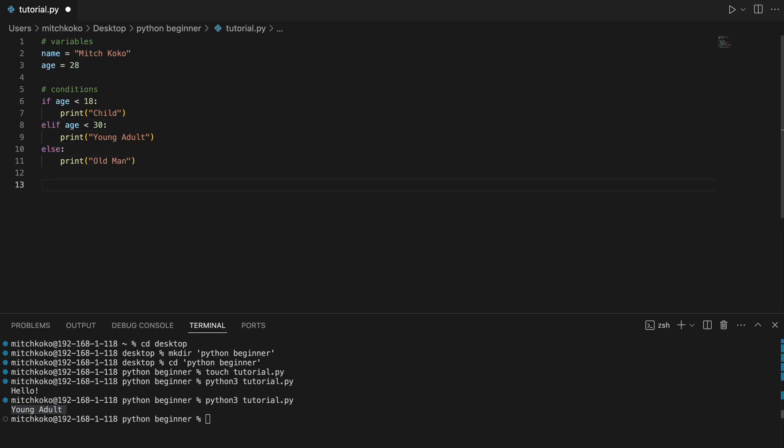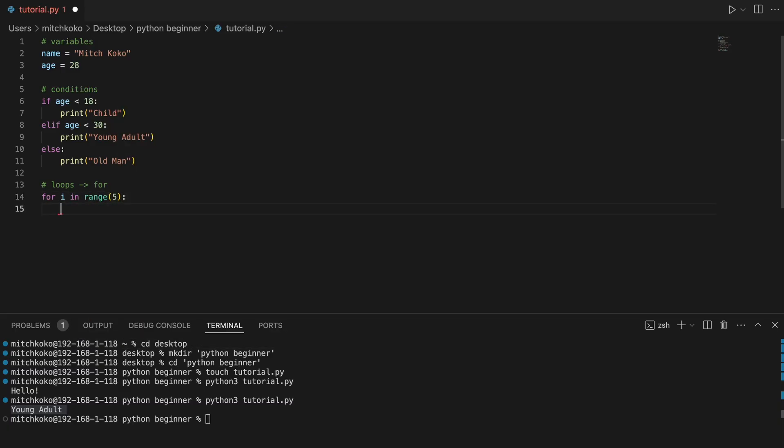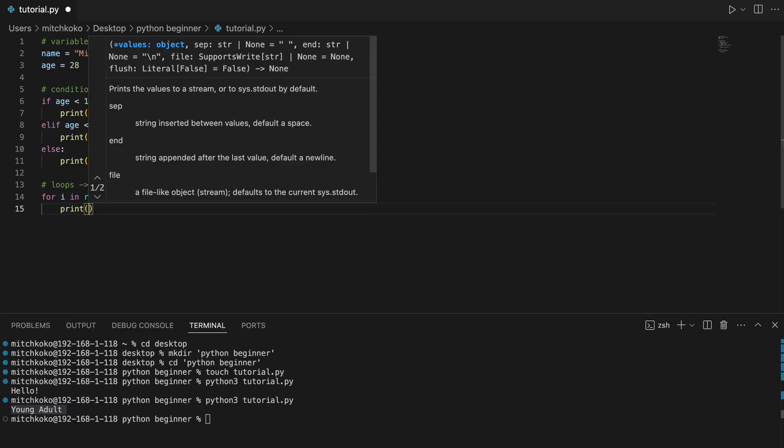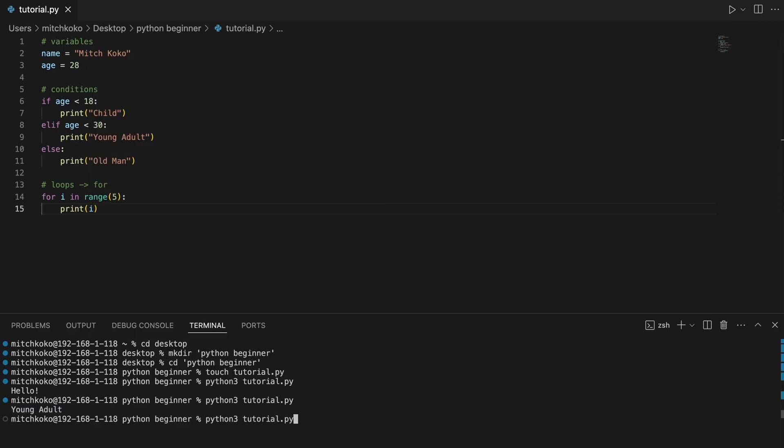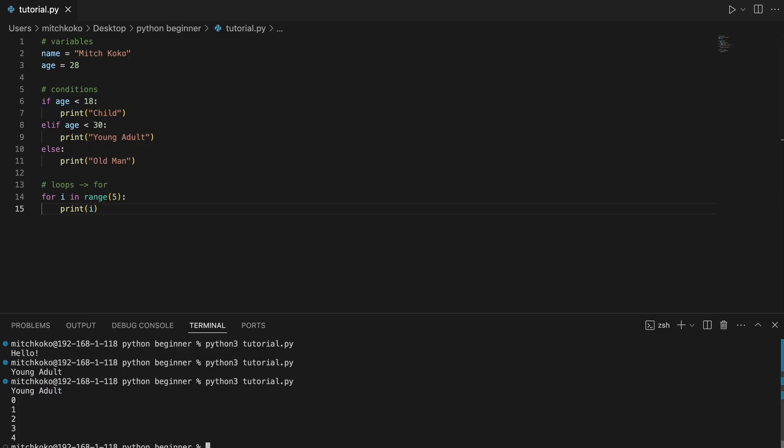Next, we have loops. So we have the for loop first. We can say for i in the range 5. If I just print this, if you look at the terminal, it'll print 0, 1, 2, 3, 4.